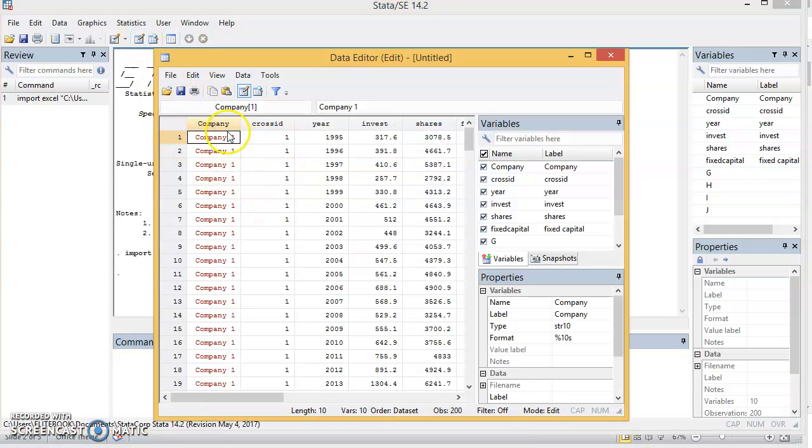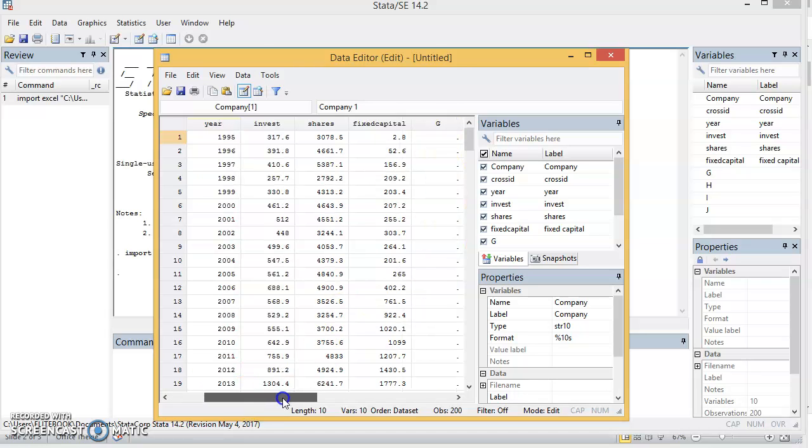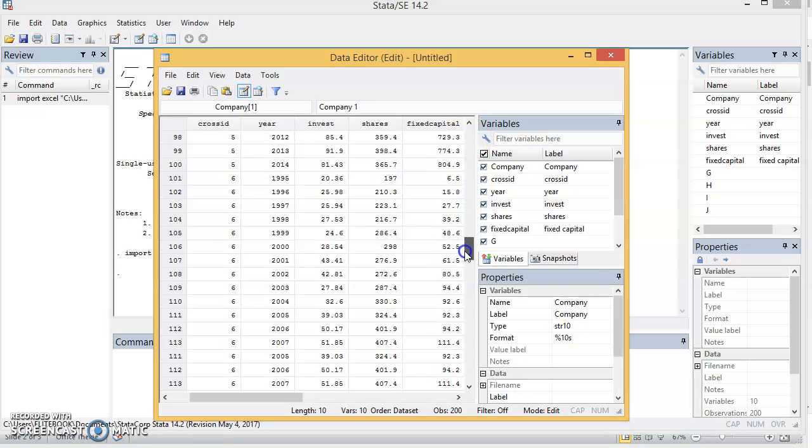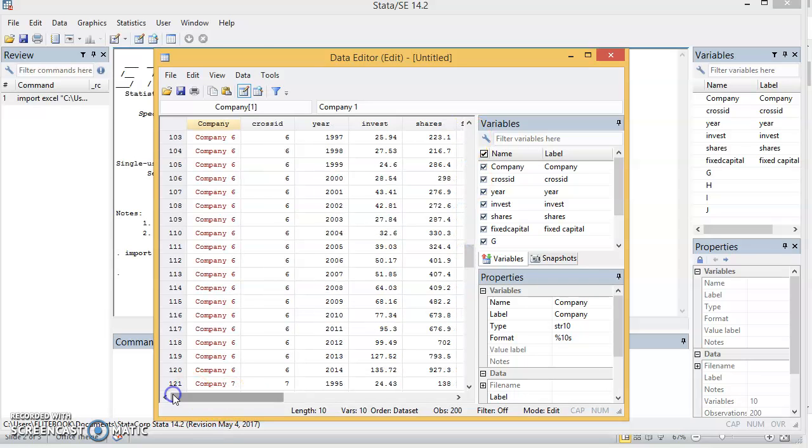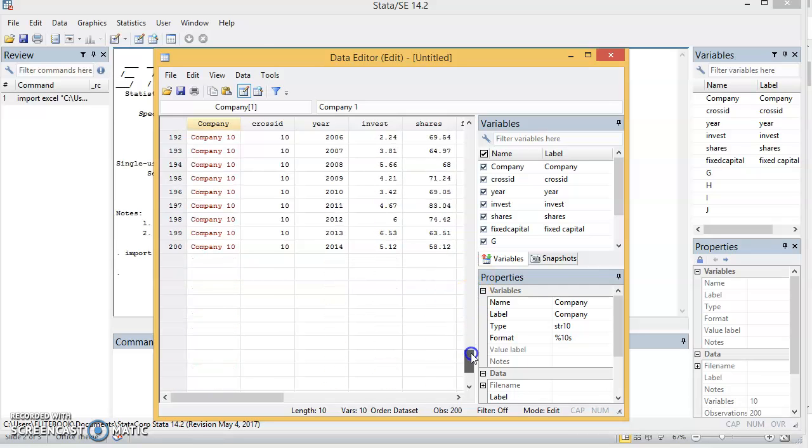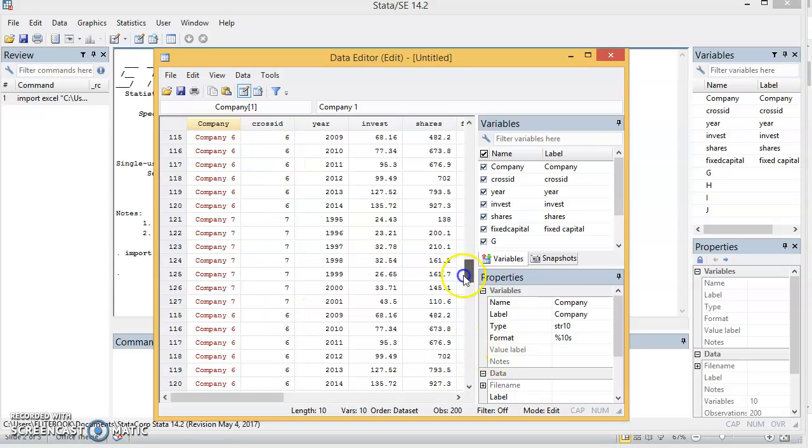These are my data: the company, the cross ID, year, investment here, and then we have fixed capital. I have like 10 companies, yeah 10 companies. You see the 10 companies. This cross ID, they are unique identifiers to each of the cross sections.